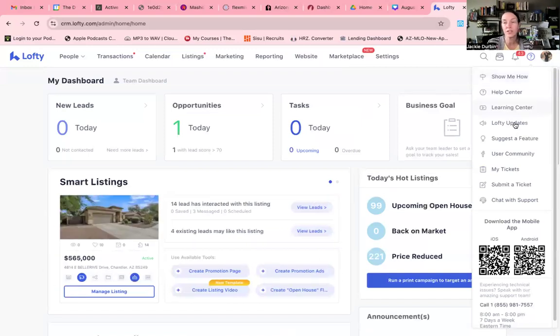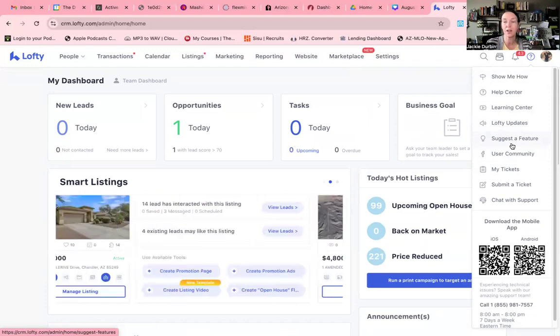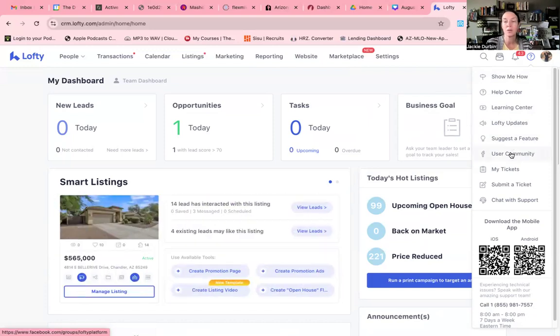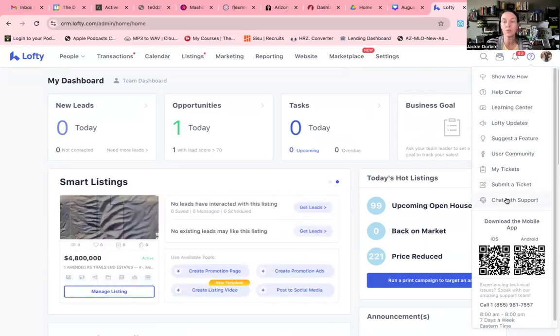This is going to be your learning center, any type of updates that Lofty has made to the system. You're going to be able to suggest a feature that maybe wanted to be added on there. You're going to be able to see your community. Then you can also submit a ticket if you have issues or you can chat with support.